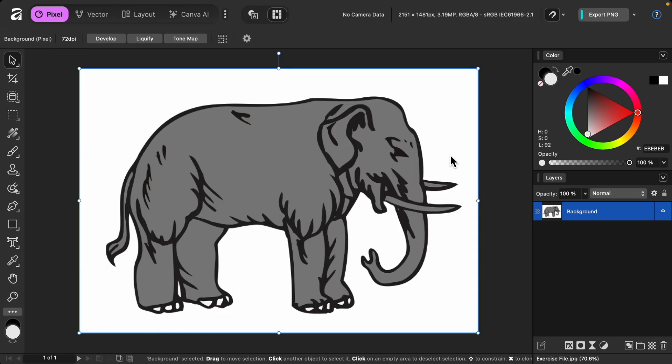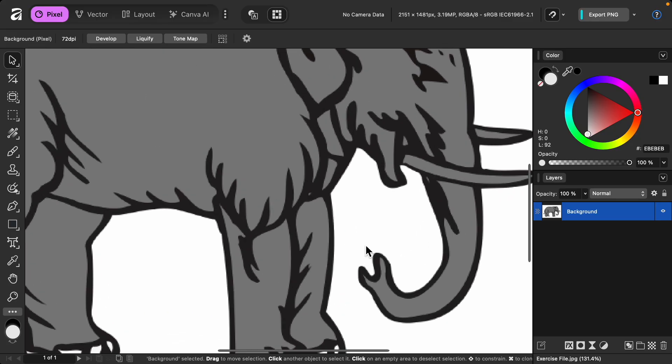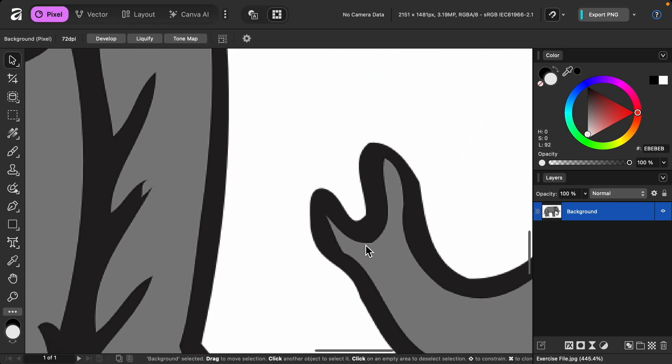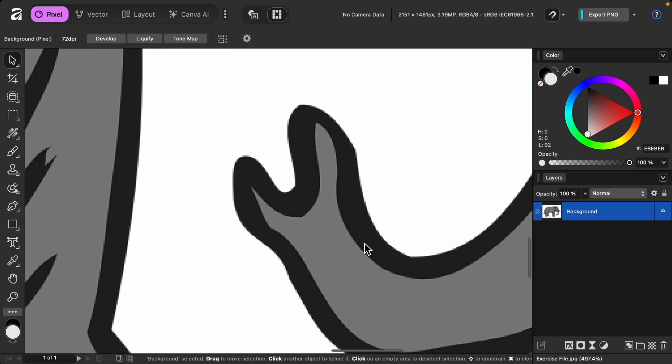Right now, we have an image that looks pretty good, but if we zoom in, you can quickly see the pixels of our image. Let's fix that.